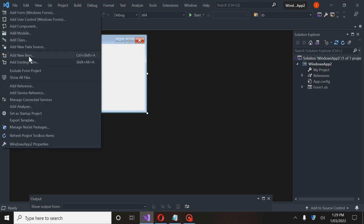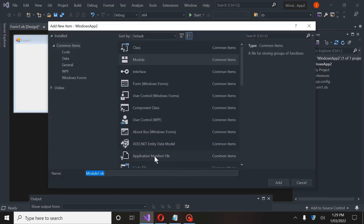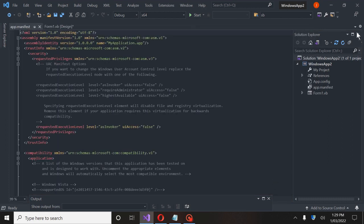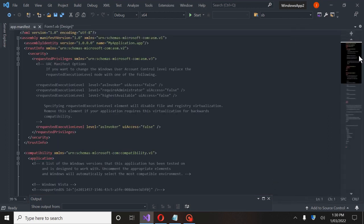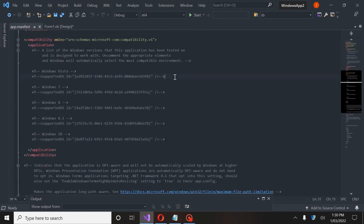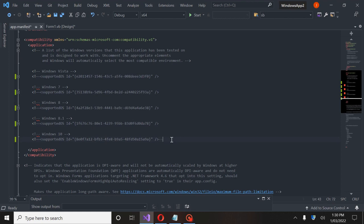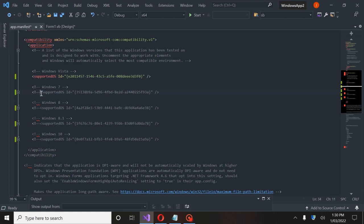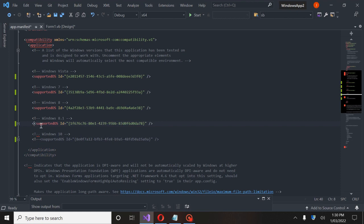Now we need to add something else to the project. We're going to go in and click Add a Module. We are going to go to Application Manifest File. What this does is it allows us to go in here and when our form loads, we want it to look clear — we don't want it to look all blurry. So we want to go through here and take out these. This is for window support, basically — we're just telling it to go ahead and support all of it.